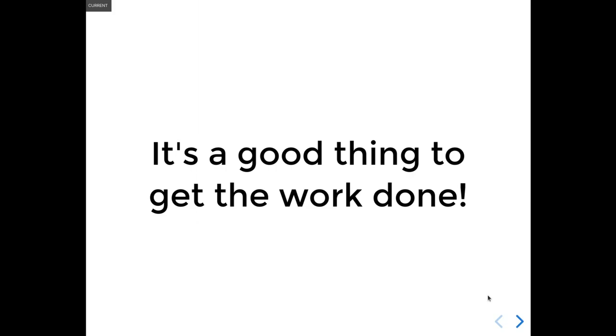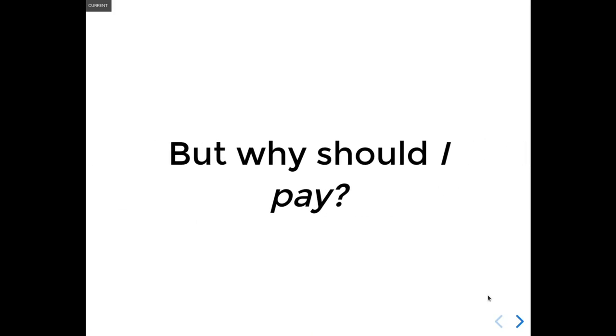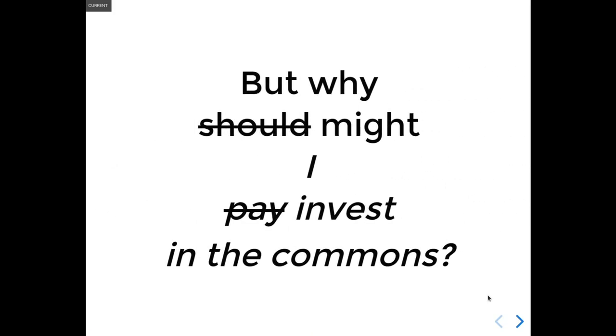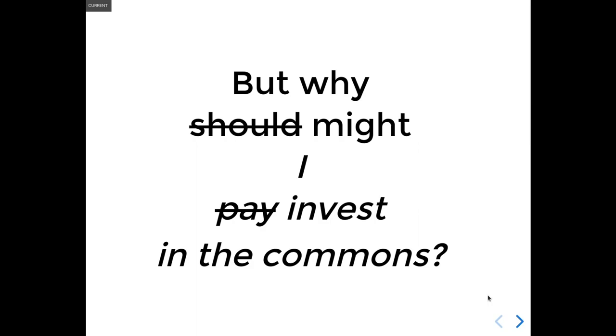So another question that everybody wants to know is, yeah, but why should I? Well, maybe should isn't the right word. That's kind of what we're asking. Igalia has shown that this is a concrete way to get things done. It's not a theory. It's proven, and we can do so much more.